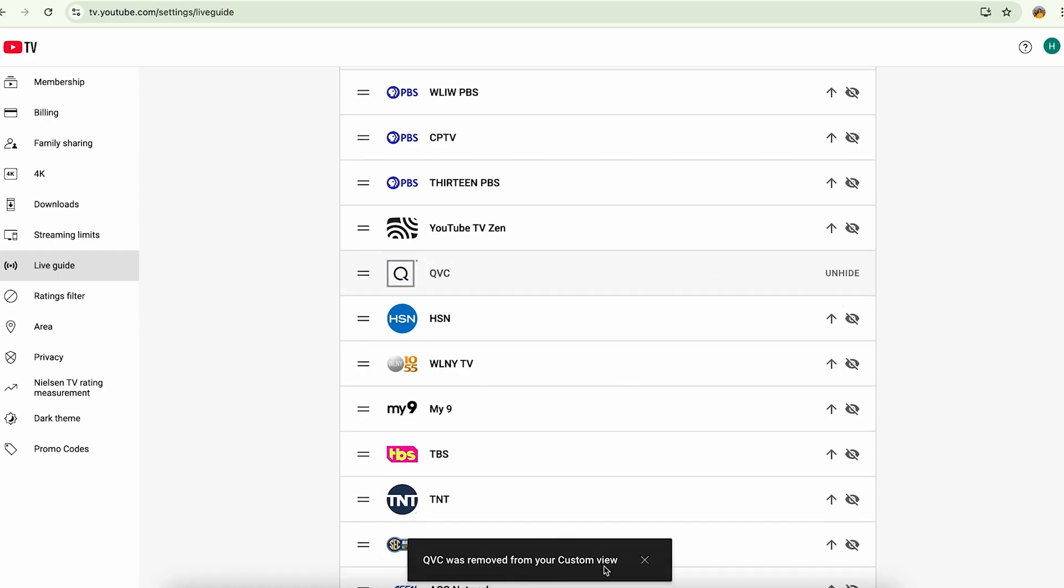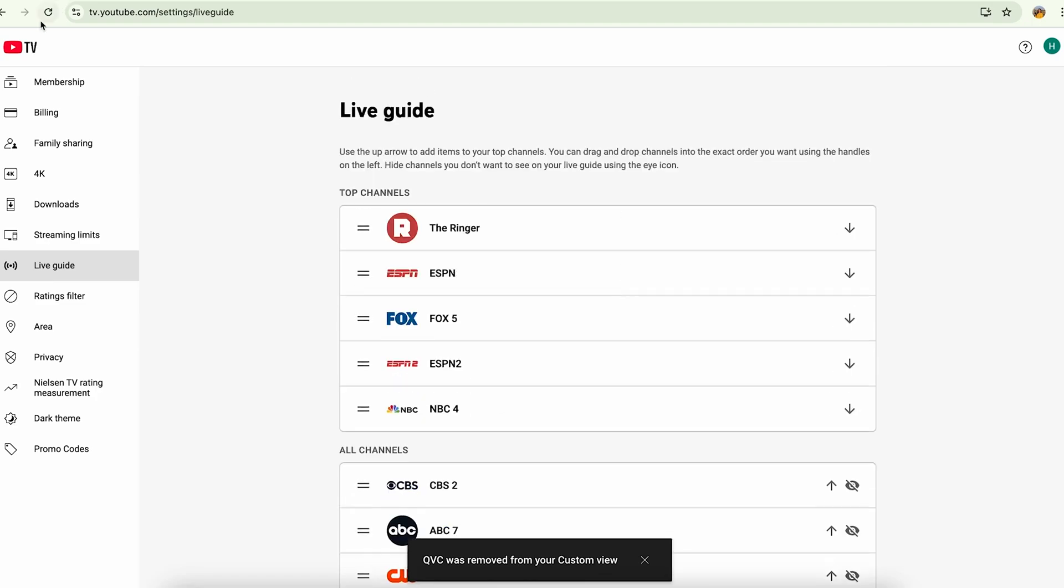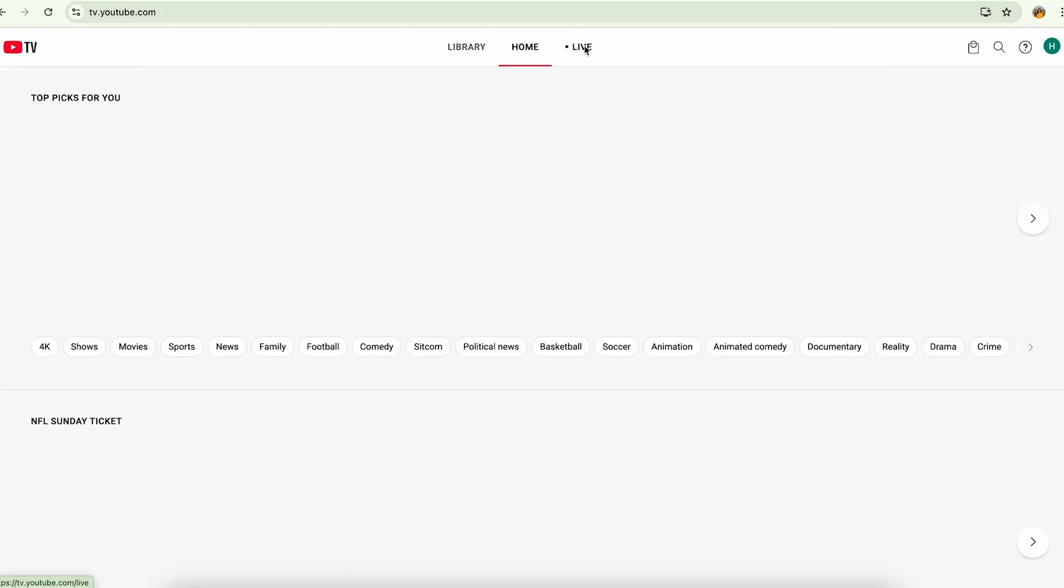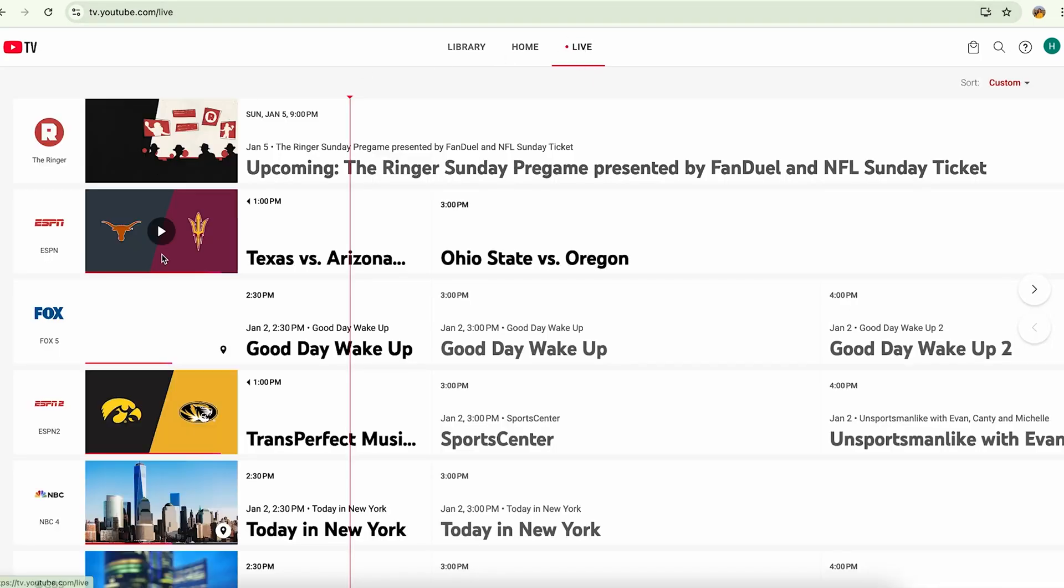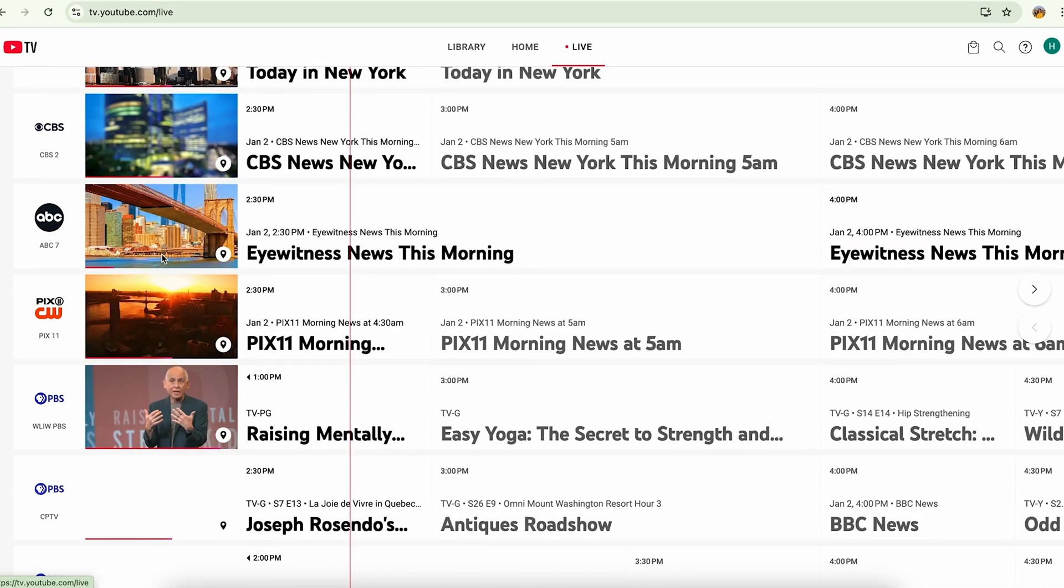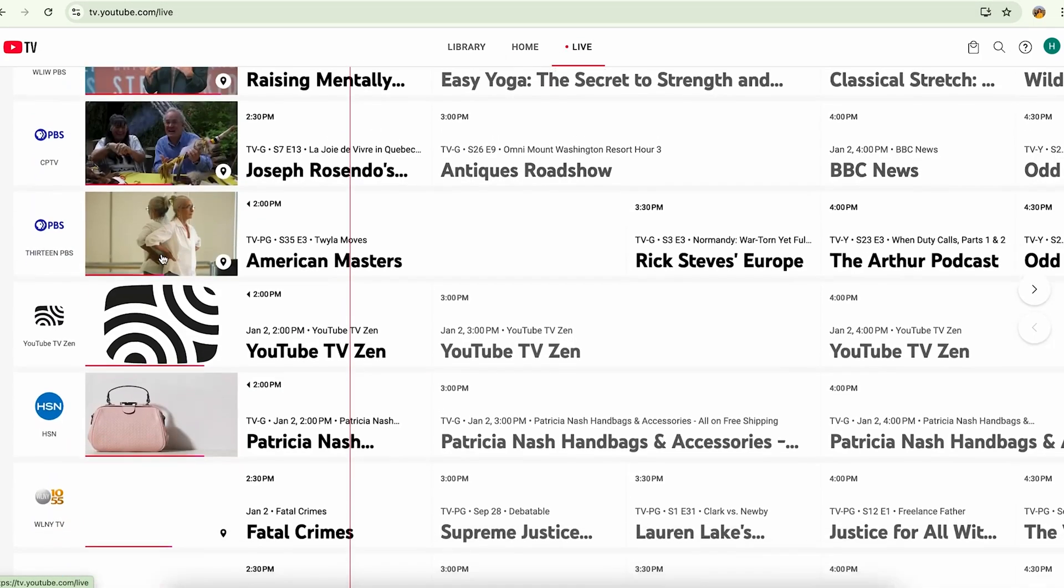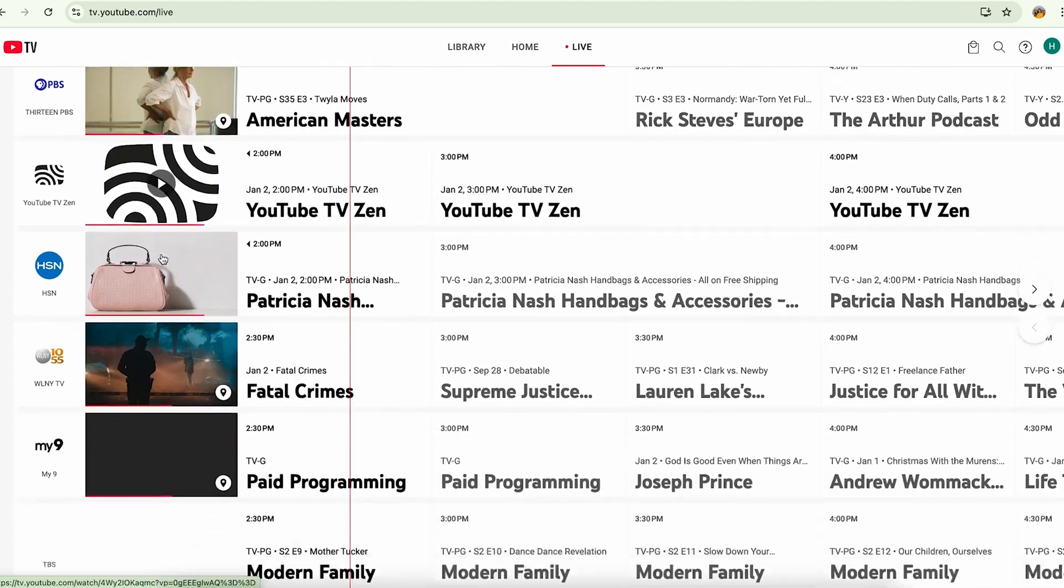removed from my custom view. So after hiding the channel from here, if I go back to my YouTube TV and go to my live guide section, I'm not going to see that channel now here.